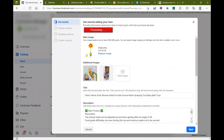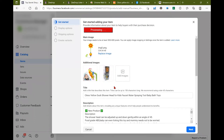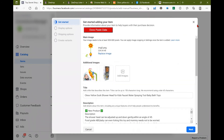And there you go — three images came with that listing. I didn't have to do it individually, it just showed up simple and easy. And you can finish editing how you want things to look on your side.